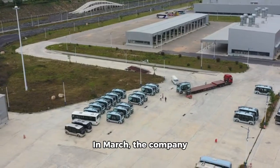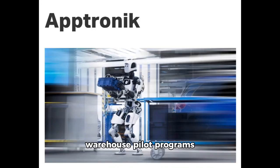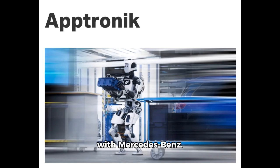In March, the company revealed it had started warehouse pilot programs with Mercedes-Benz.